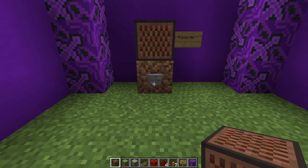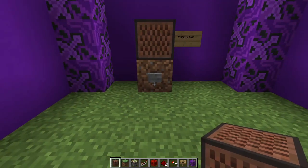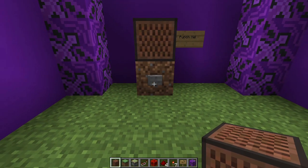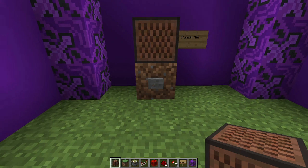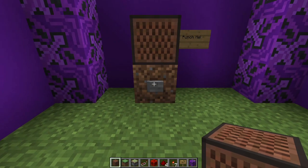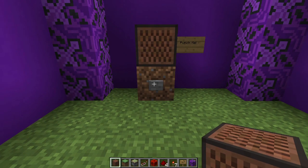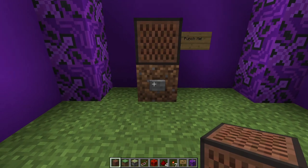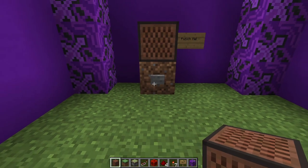Hey everyone, ACatters here and welcome to episode 2 of my note block tutorials. In episode 1 we had a look at all of the available instruments. In this episode we're going to take a look at tuning note blocks. Tuning note blocks in Minecraft is really very simple so this will be a really quick tutorial.